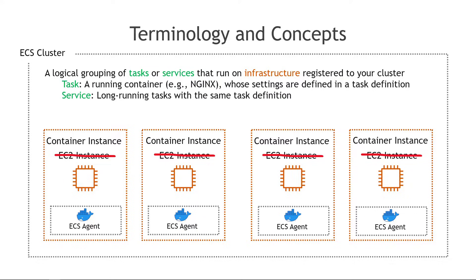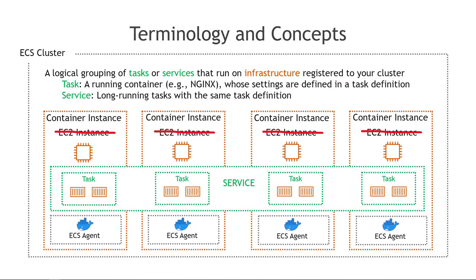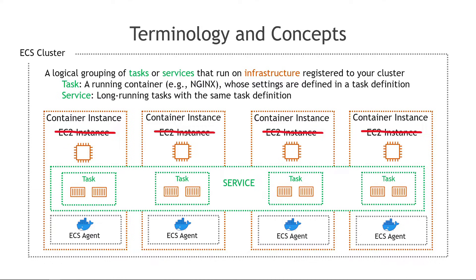And then lastly the service defines long running tasks with the same task definition. This could be just one container running or multiple containers running the same task definition. Putting together a visual for all of these things it would look something like this. And for this diagram I'm only showing one task per instance but it could be many and a task can also have one to many containers in it. The ECS scheduler is responsible for placing those tasks within the cluster and there's different scheduling options available as well.